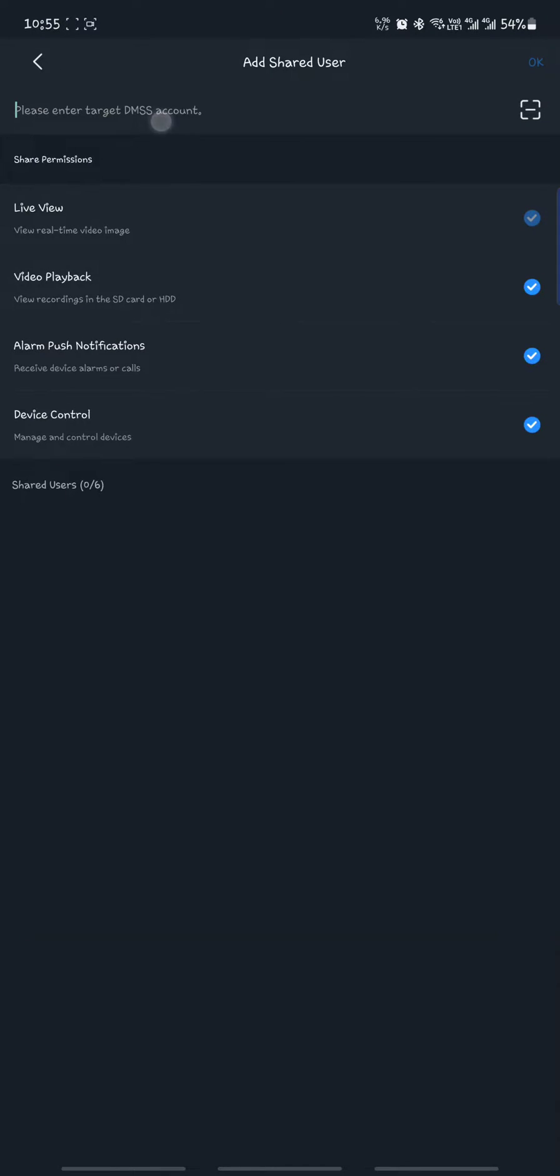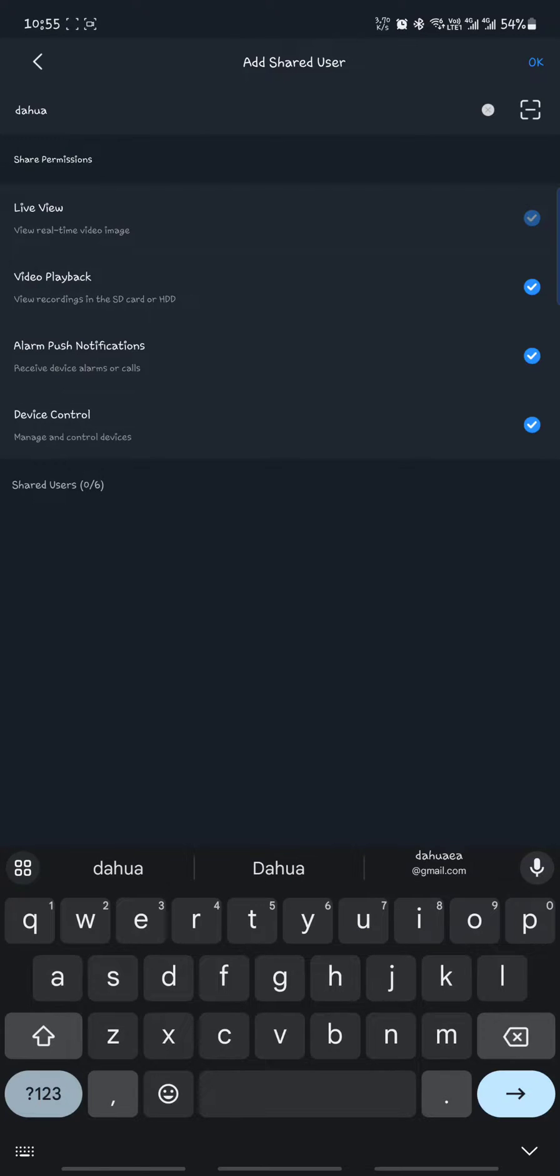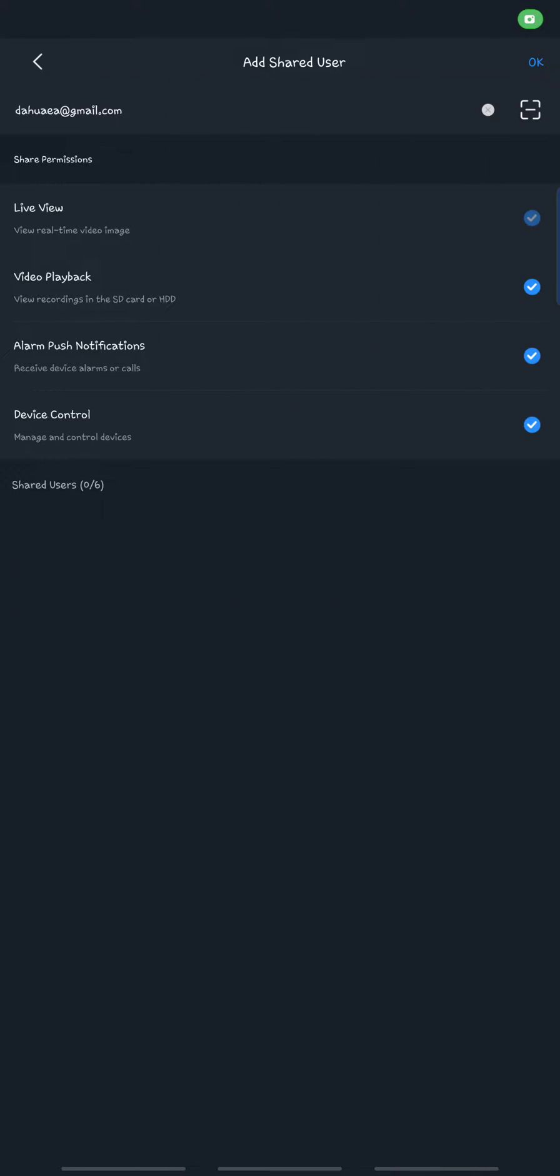you enter the target DMSS account. You can enter the email, for instance, or you can scan the QR code right here. So once you scan the QR code, the email will be picked.